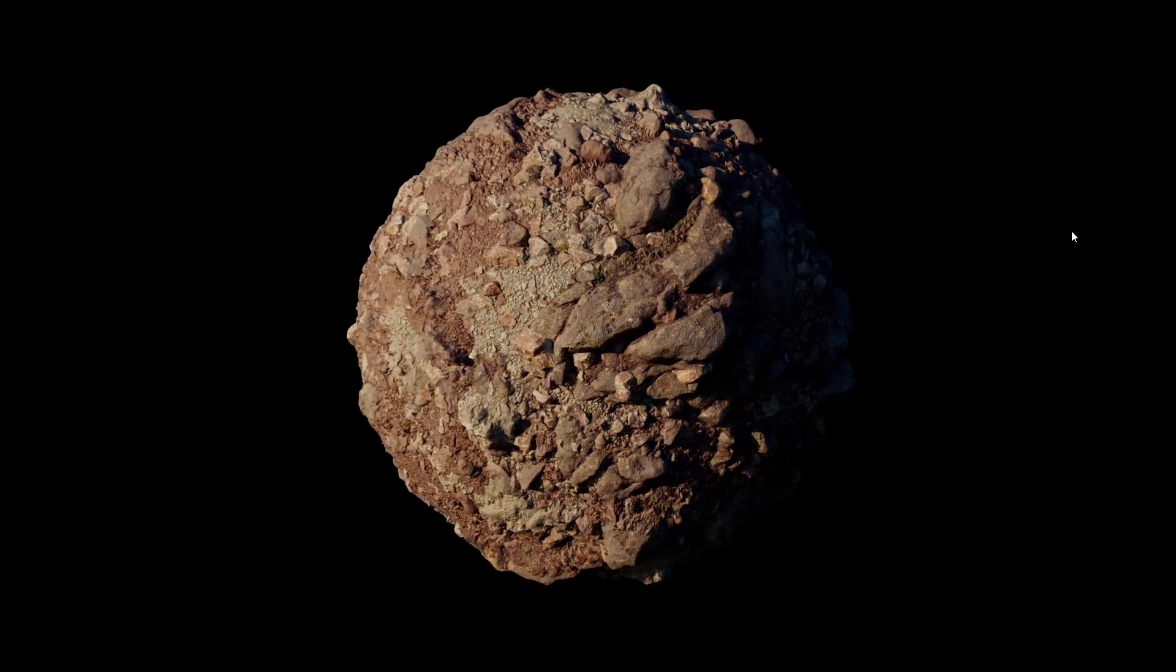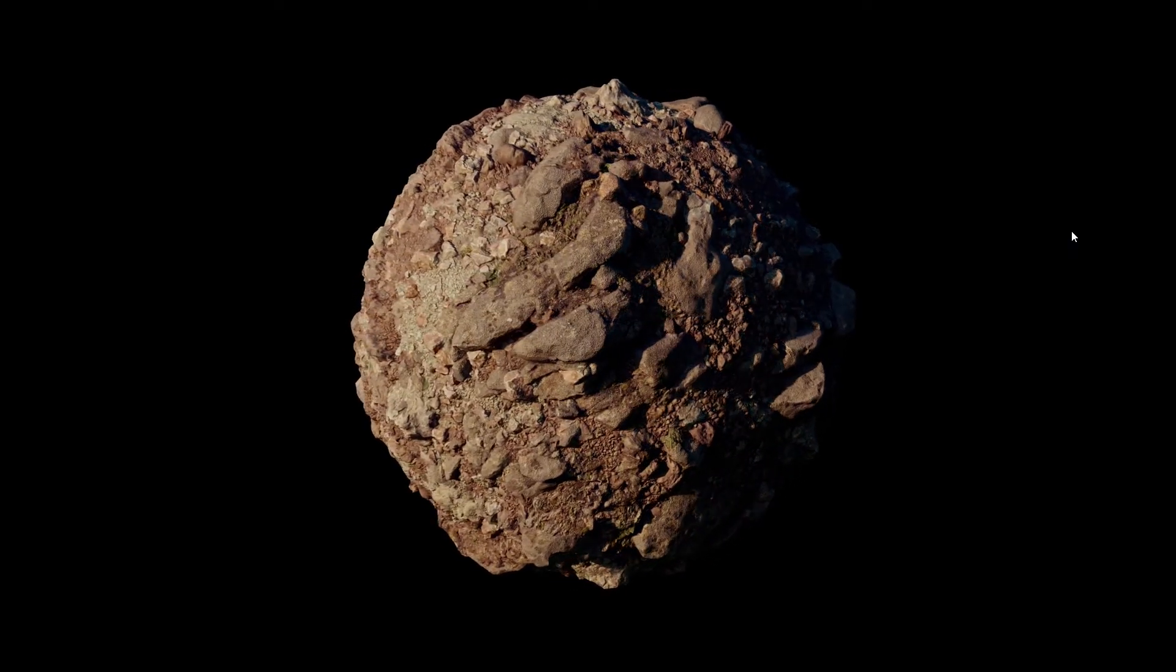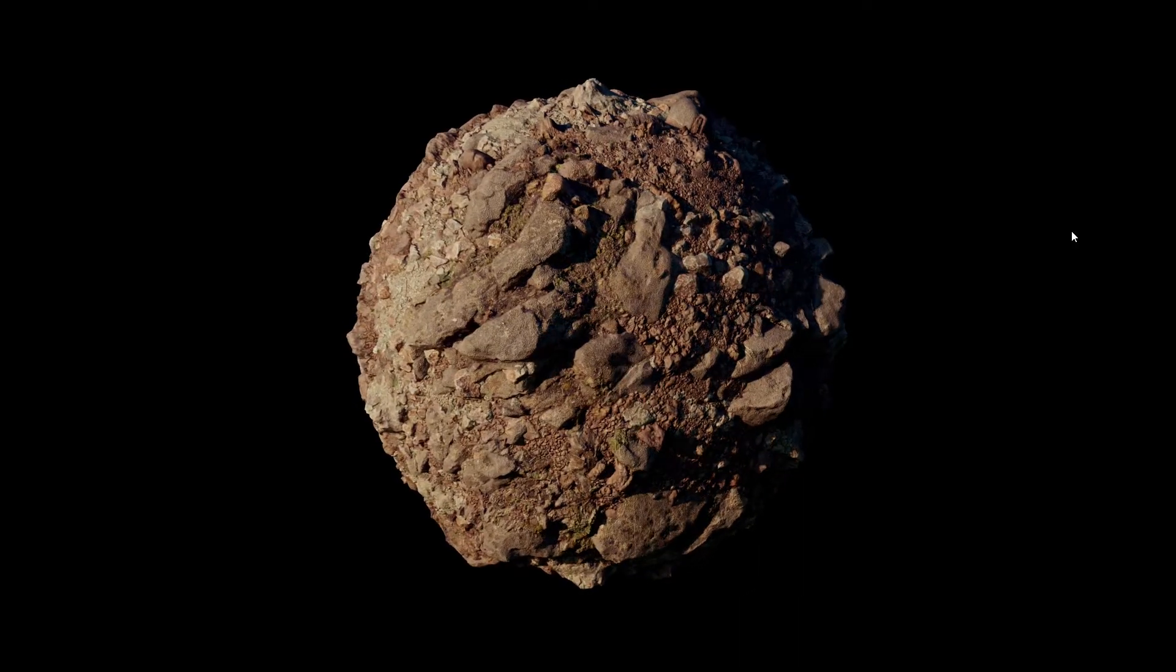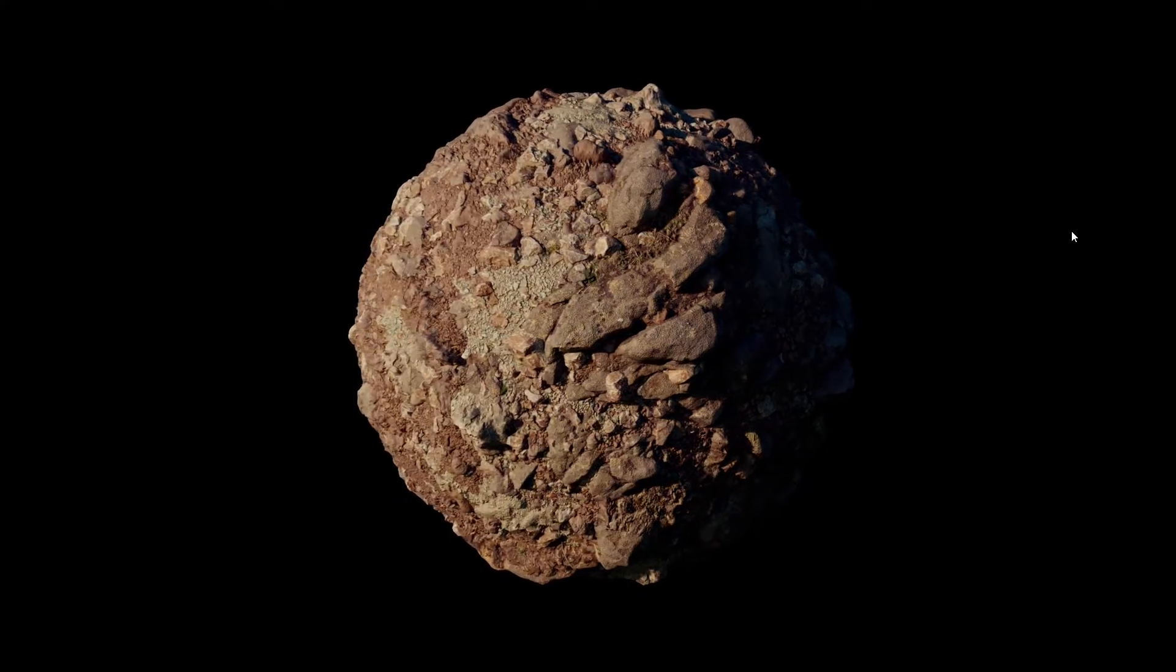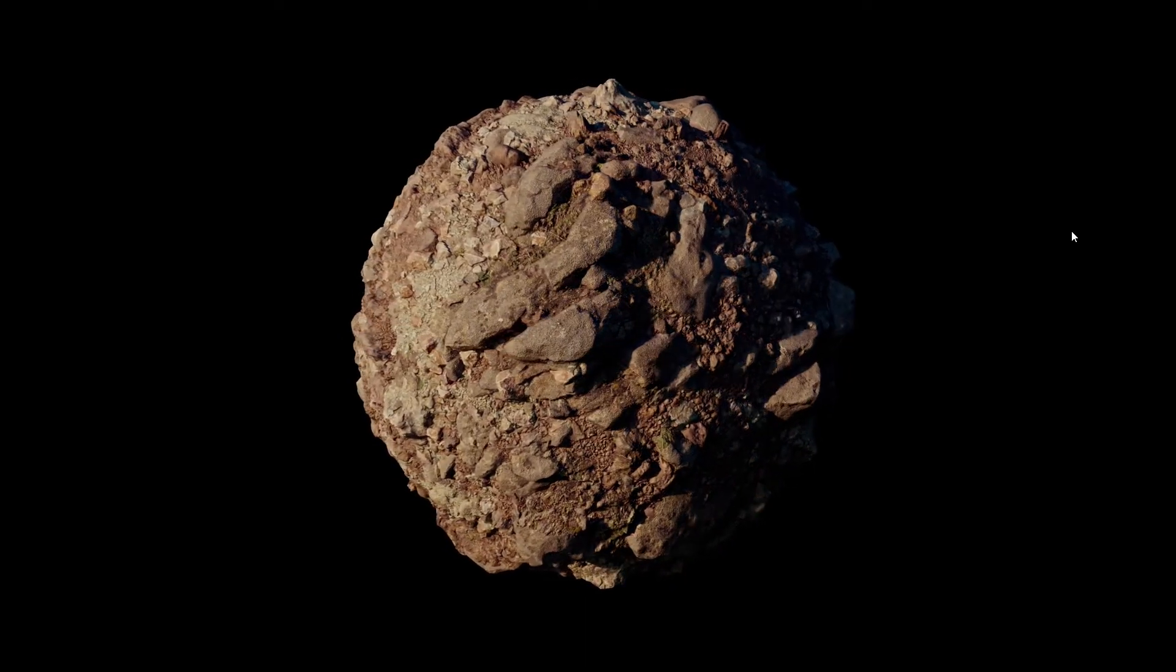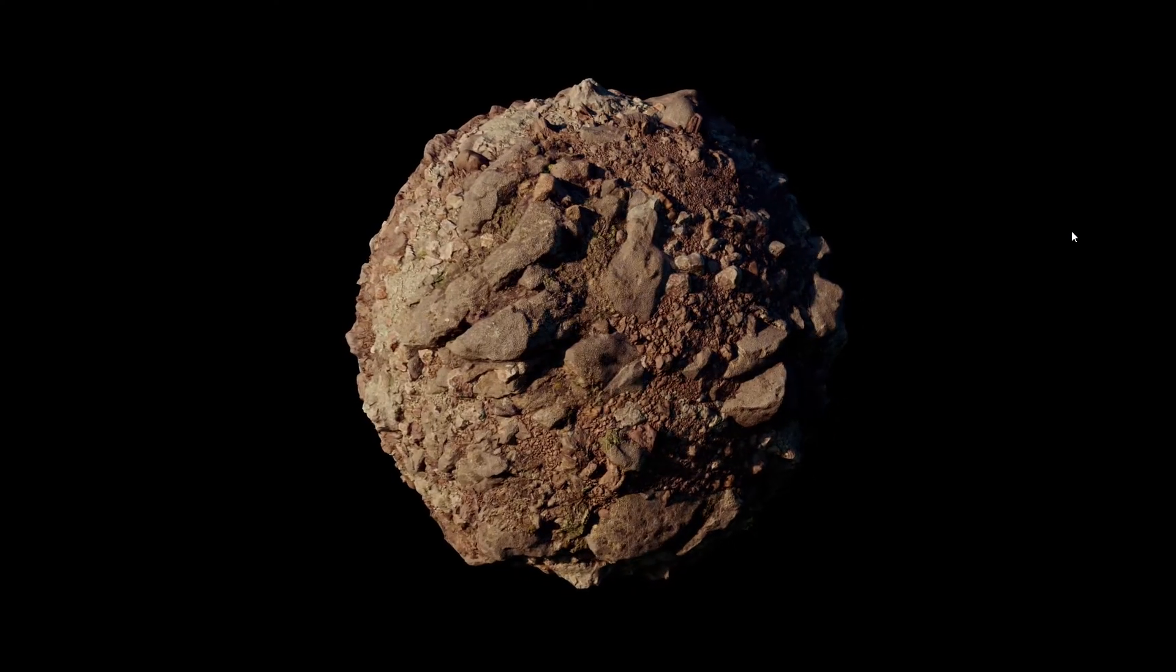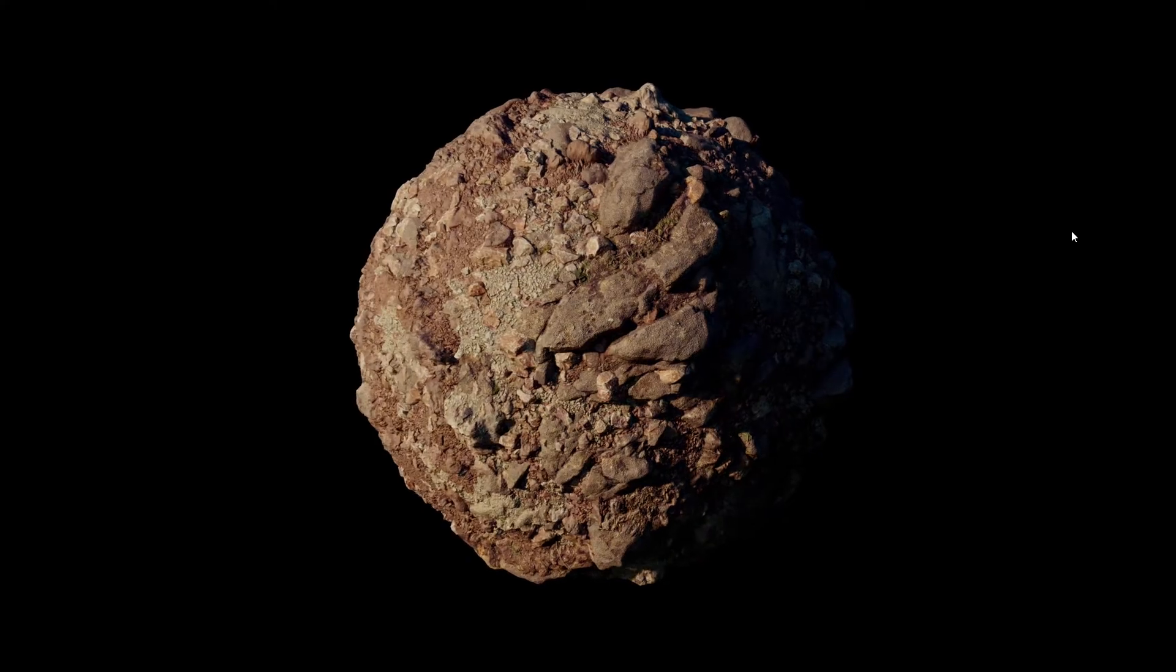The same result could be achieved in Arnold or V-Ray or even in any other 3D app or DCC. This is a very simple setup but can work to create some detailed terrains. Let me know if you used this setup before or if you have any questions or suggestions. Take care. Bye-bye.